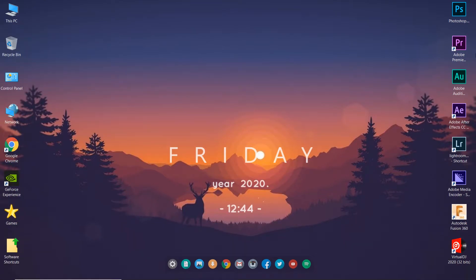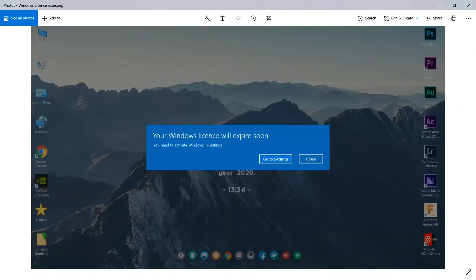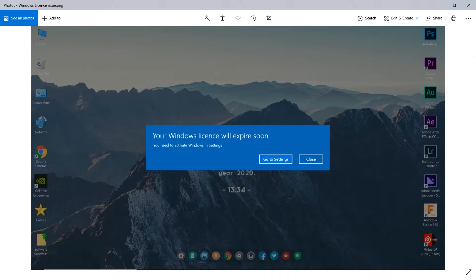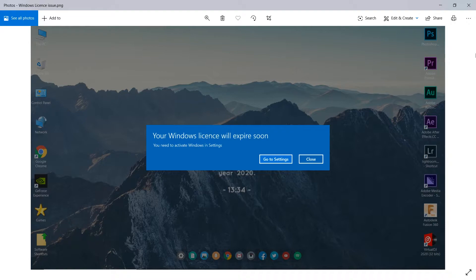Hello friends, welcome back to the channel. Today we're going to show you how to fix this error. This error normally comes when you update Windows, and sometimes you'll get an error saying your Windows license will expire soon. Let me show you how to fix this error. It's an easy step, so please watch the video carefully. You'll fix this error in no time. Without any further ado, let's get to the video.